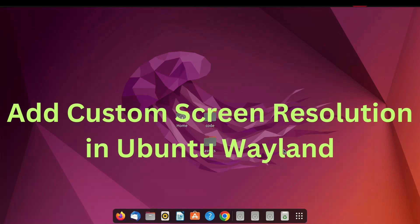Welcome to YouTube channel CodingEasy. In this video you will learn how to set custom screen resolution in Ubuntu Wayland. Let's start.